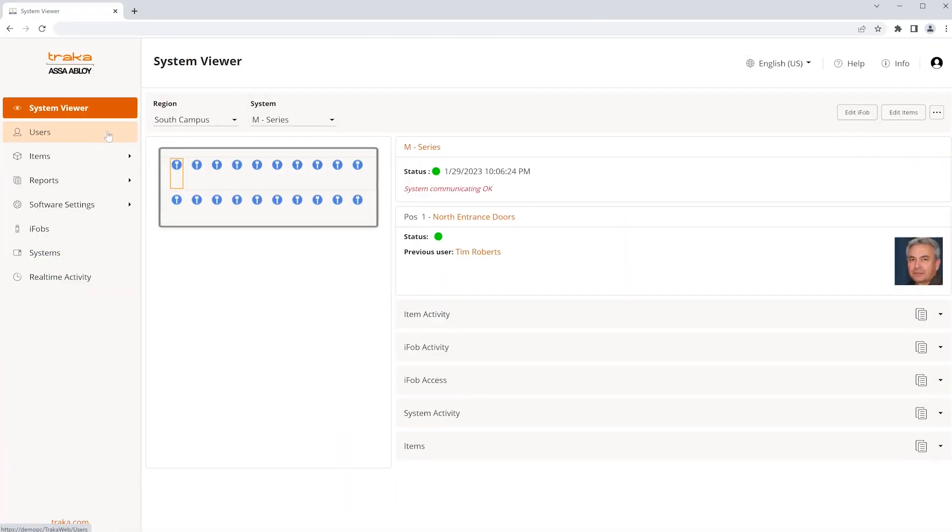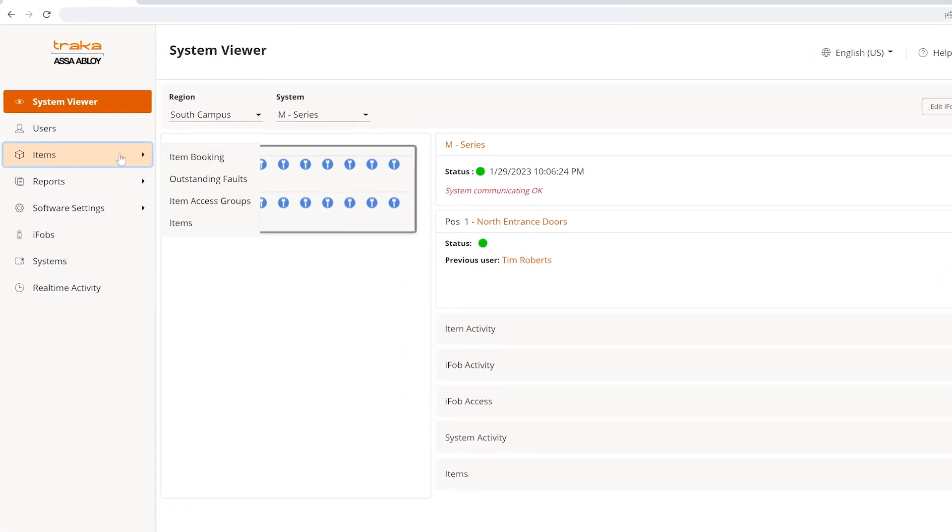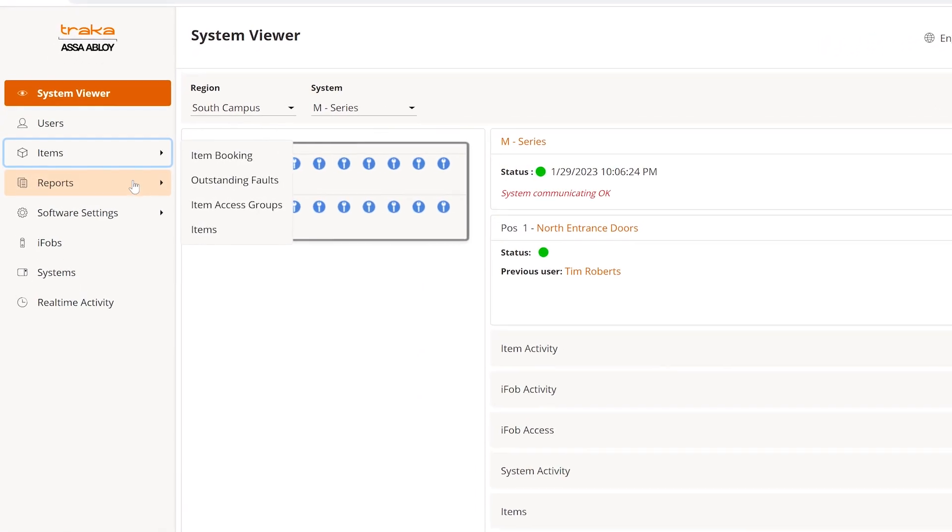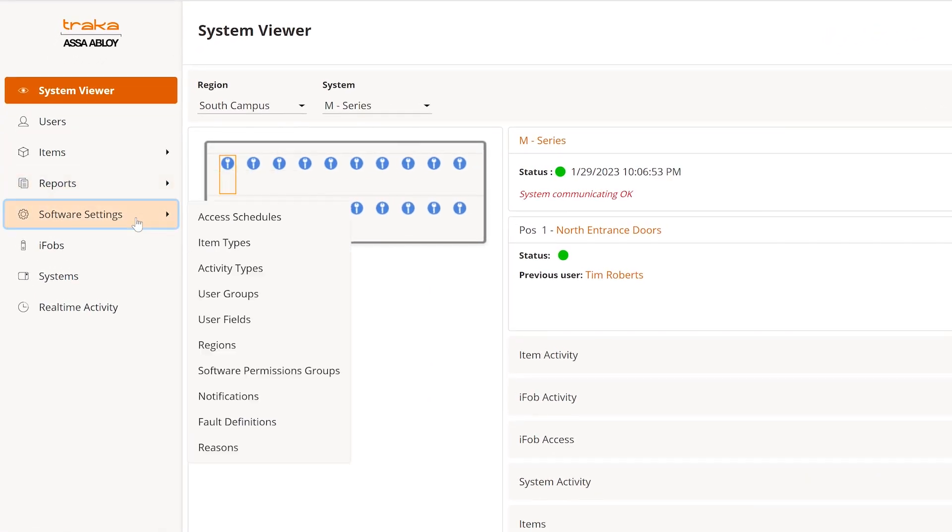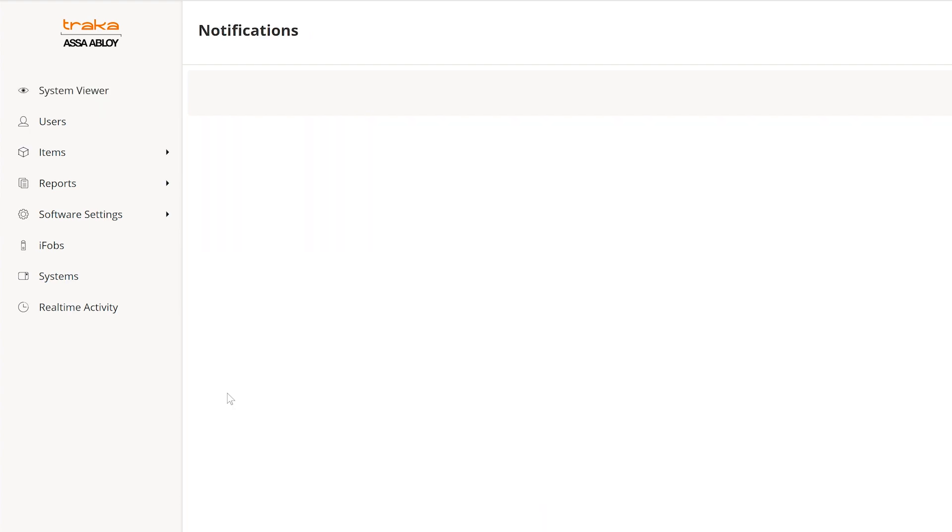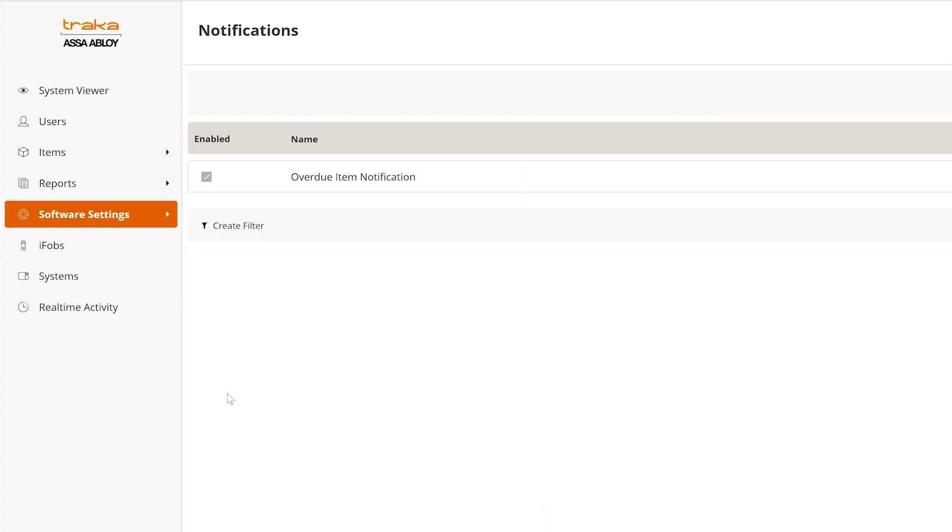The simplified navigation bar has been relocated to the left of the screen, providing convenient access to all the powerful features and functionality you already use.